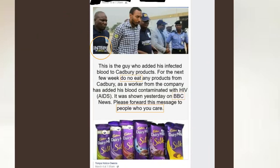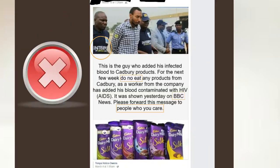The other thing to note is it mentions BBC News. Cadbury products, if you're familiar with Cadbury eggs, started in Great Britain. However, the Cadbury products sold in Great Britain are made in Great Britain, and the Cadbury products sold in the United States are made in the United States. So even if this were true — spoiler alert, it's not — it would not affect people in America because it's a different supply chain. So it should come as no surprise that this is not true at all.